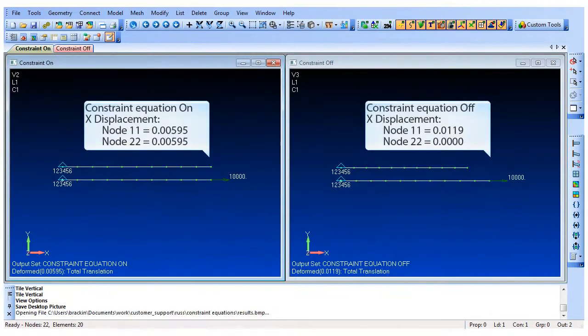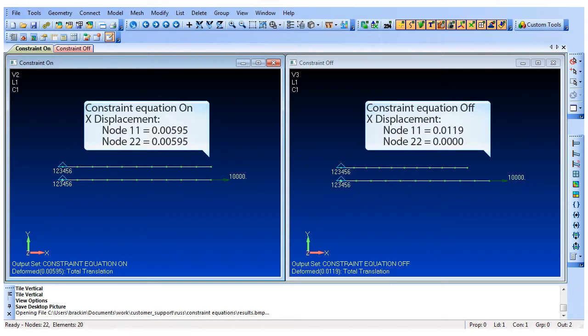The results show that with the constraint equation off, the node 11 x displacement is 0.0119 and the node 22 x displacement is 0. The node 22 displacement is 0 because no loads are applied directly to the upper beam.